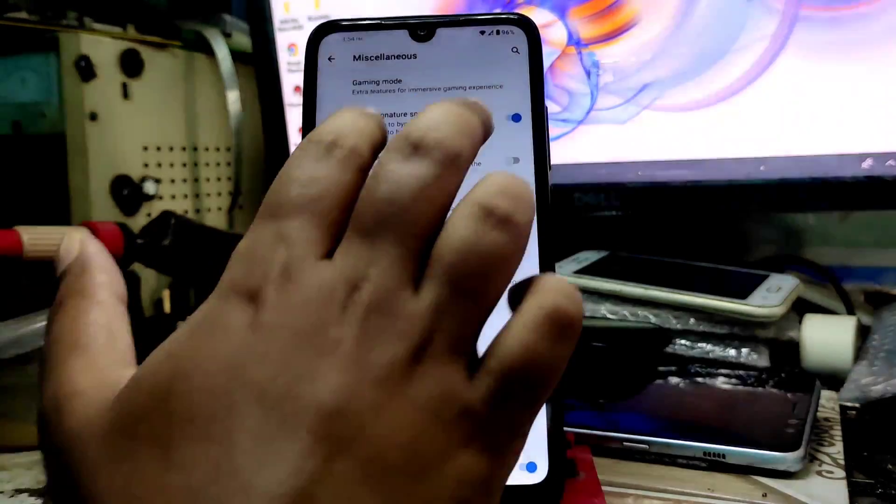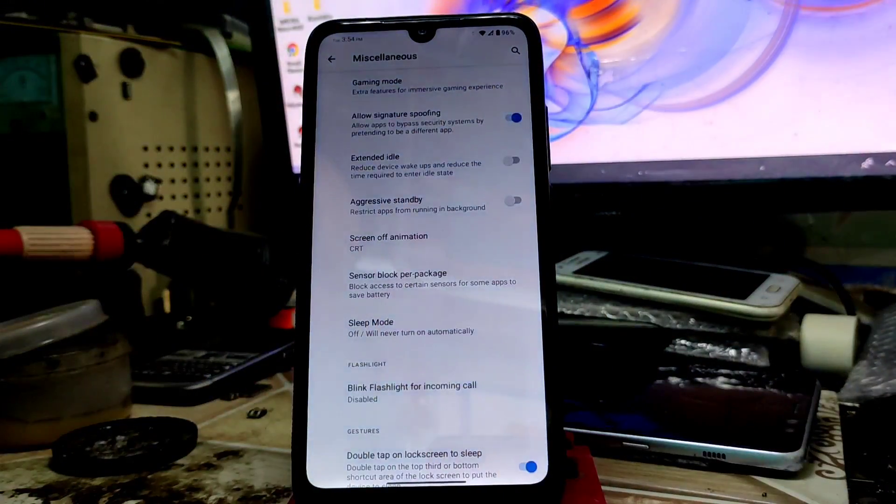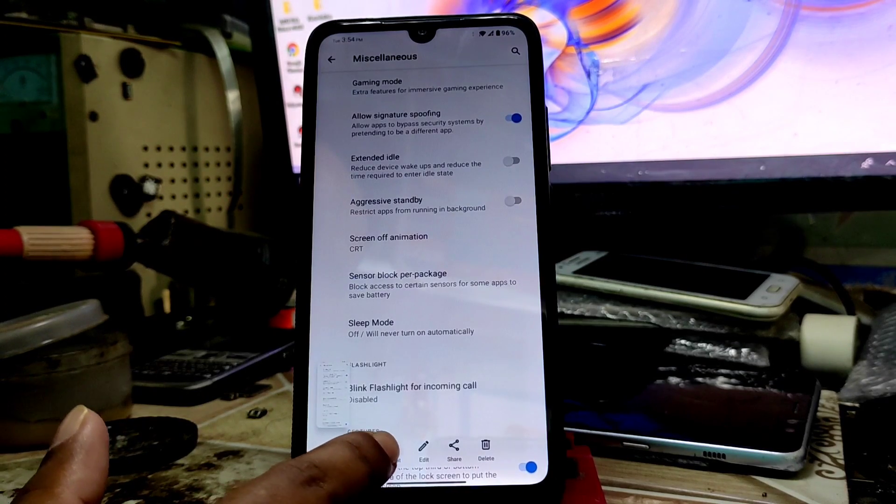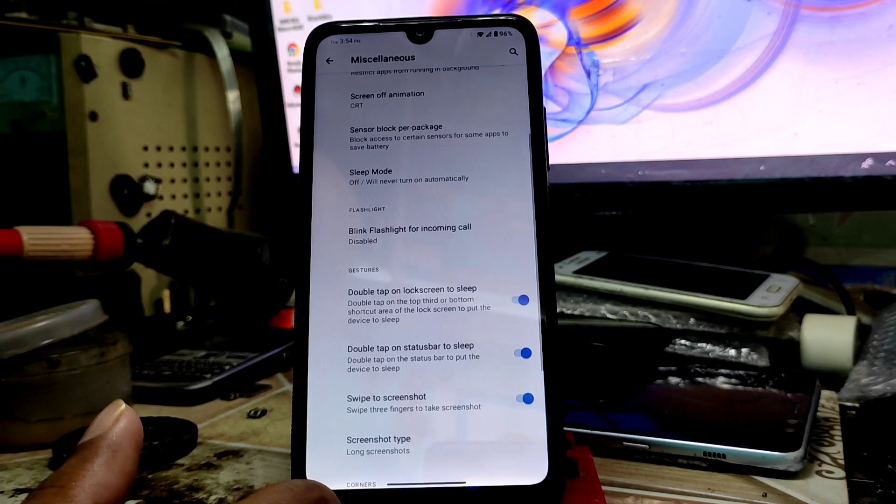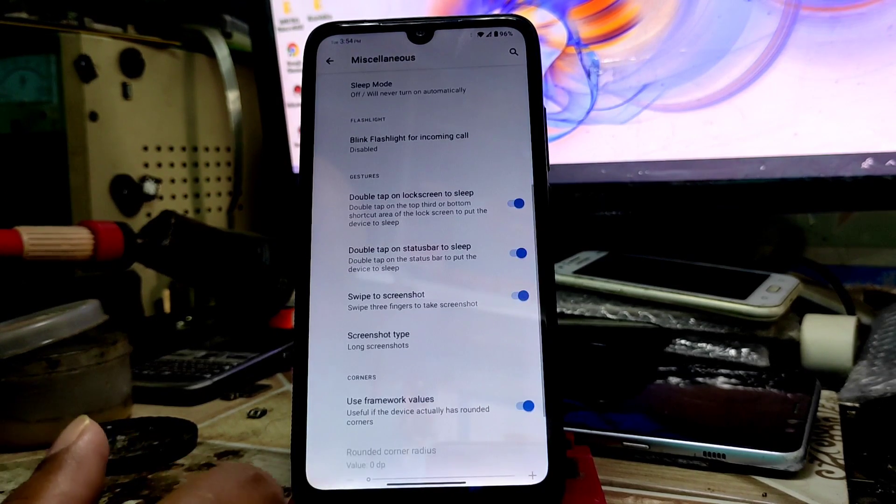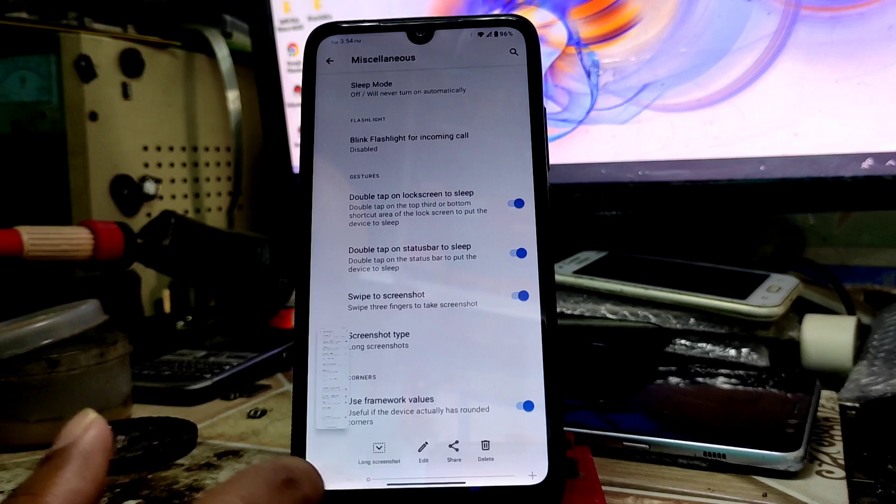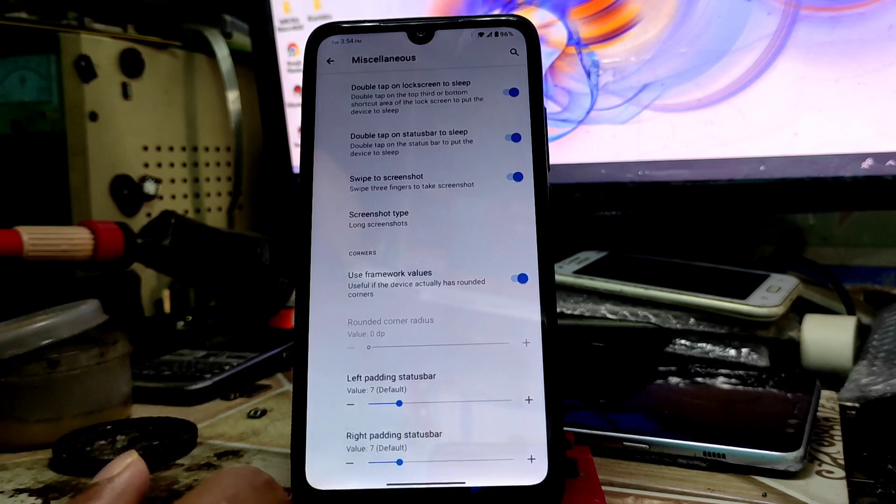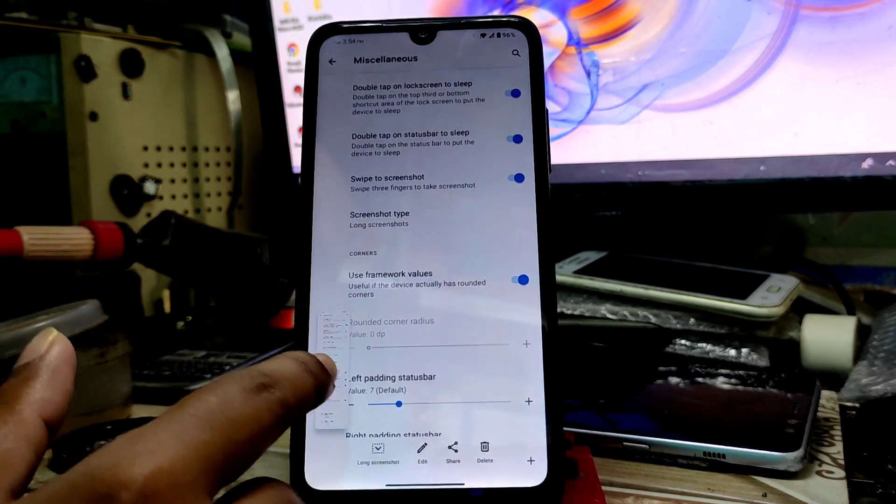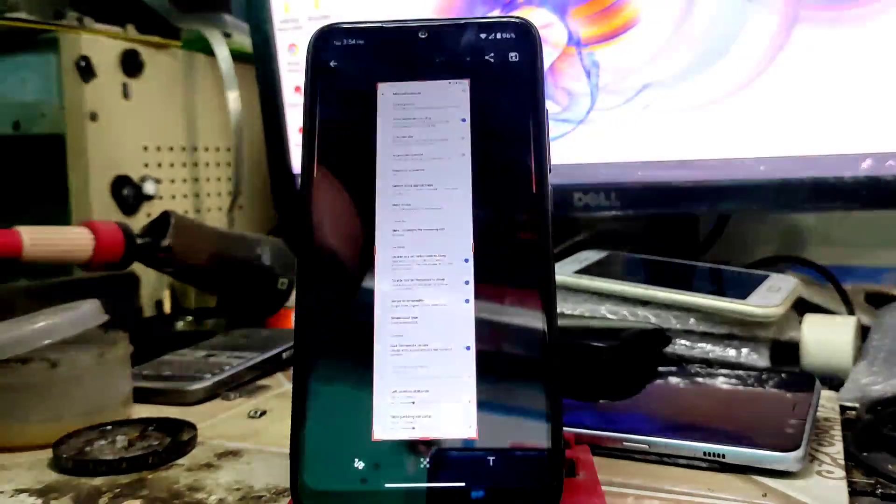Just click on long screenshot, just keep pressing and you will be able to take the long screenshot like this. Here you can see the longest screenshot. After that we have long screen items.